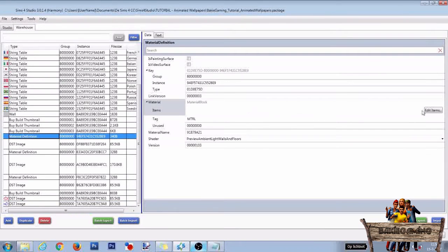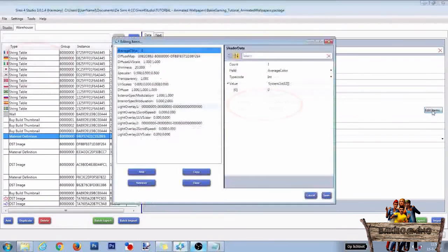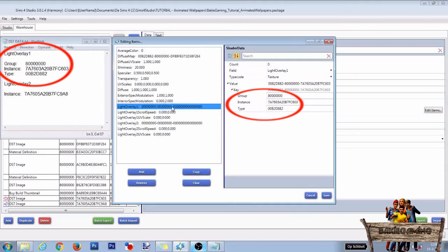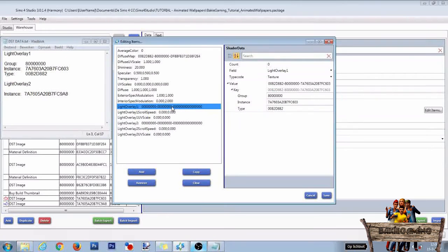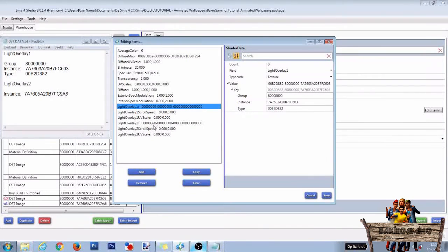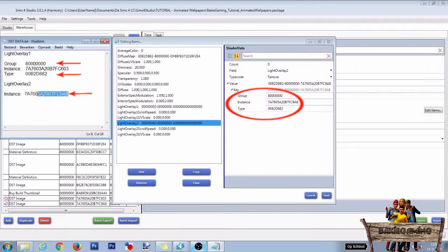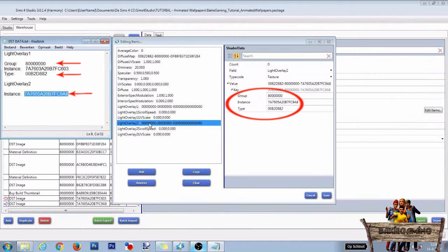Then click again on Edit Items. Now click on Light Overlay 1 and paste your just-copied serial codes into the right places. After that, select Light Overlay 2, copy everything into the right place, and then press Save.